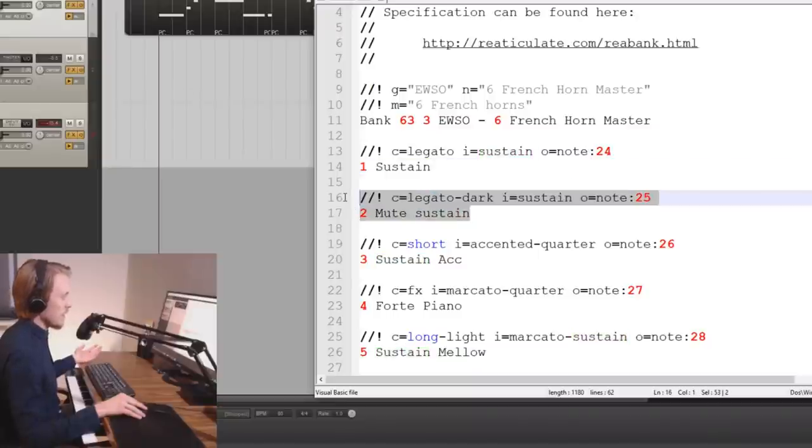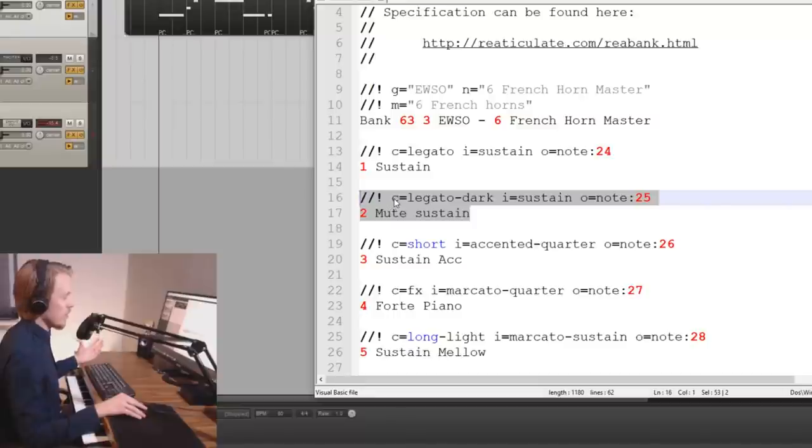So let's have a look at the second line here or the second articulation. We have a color. The color is legato dark. The icon again is a sustain icon and the output is a note output.